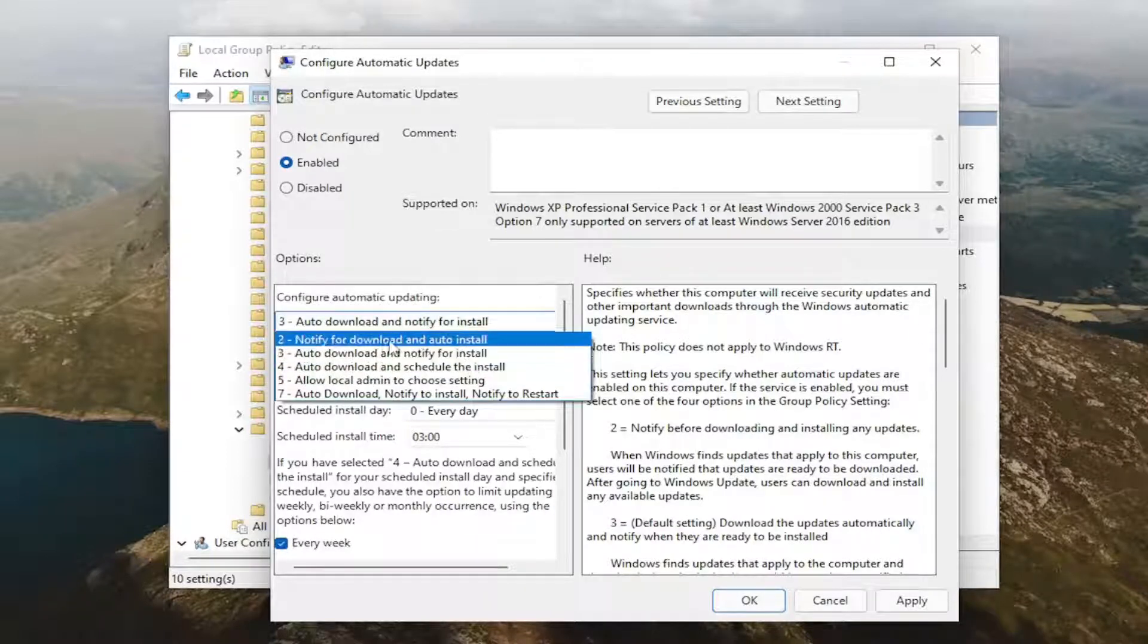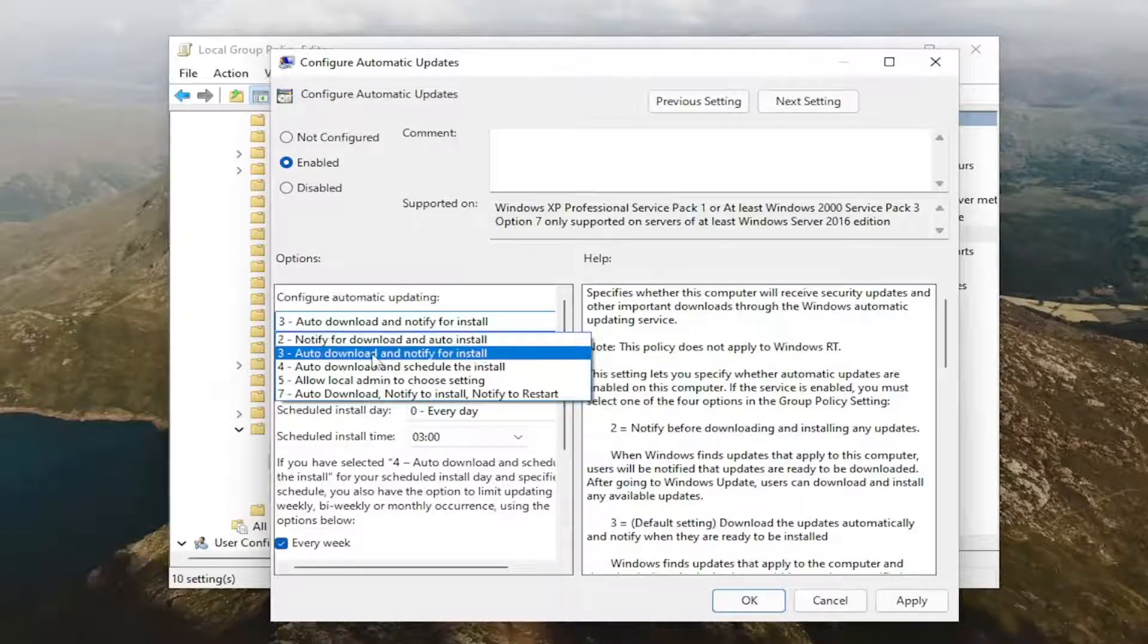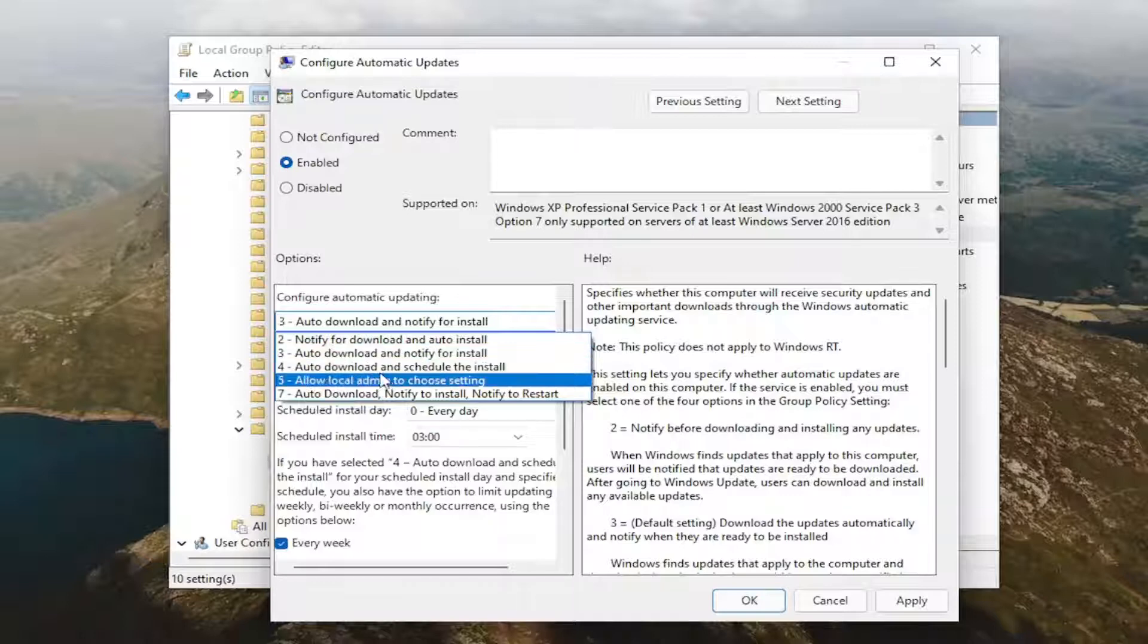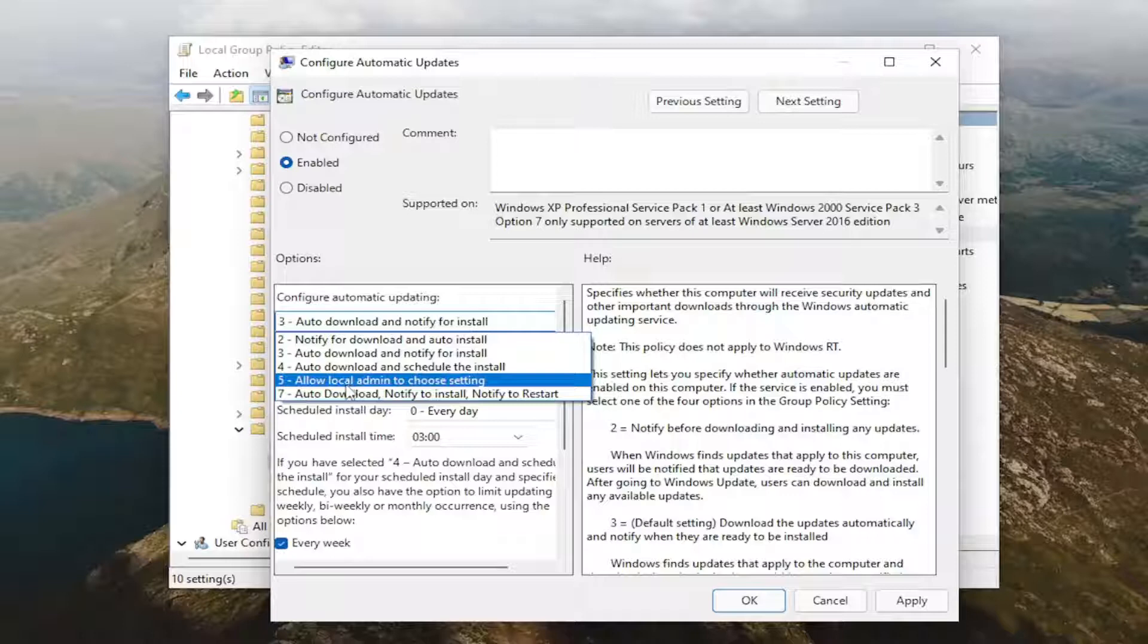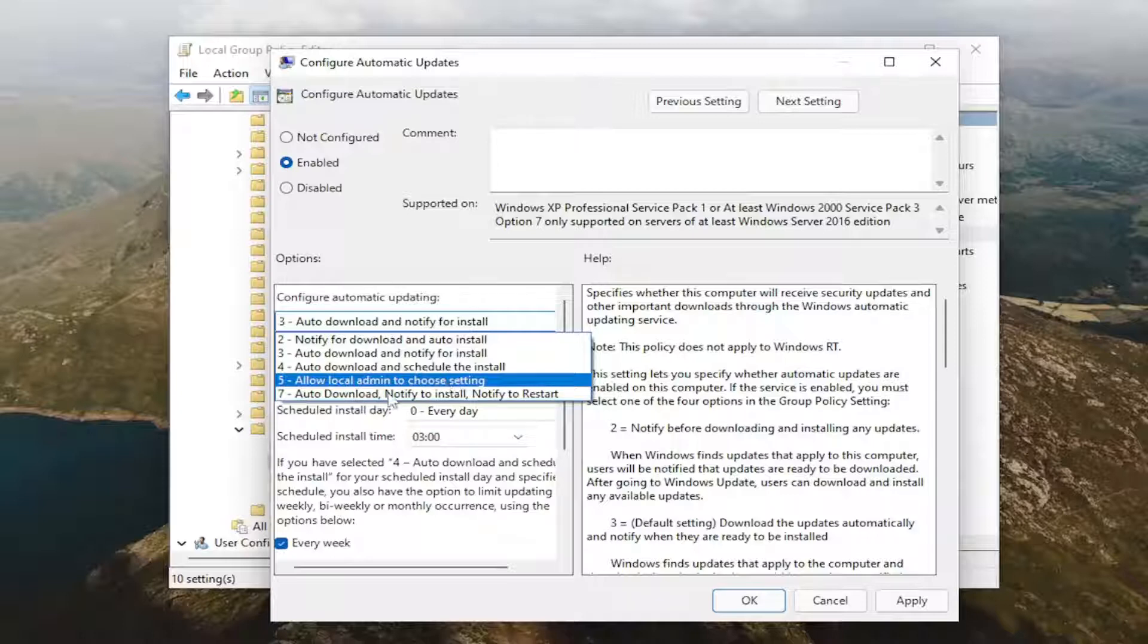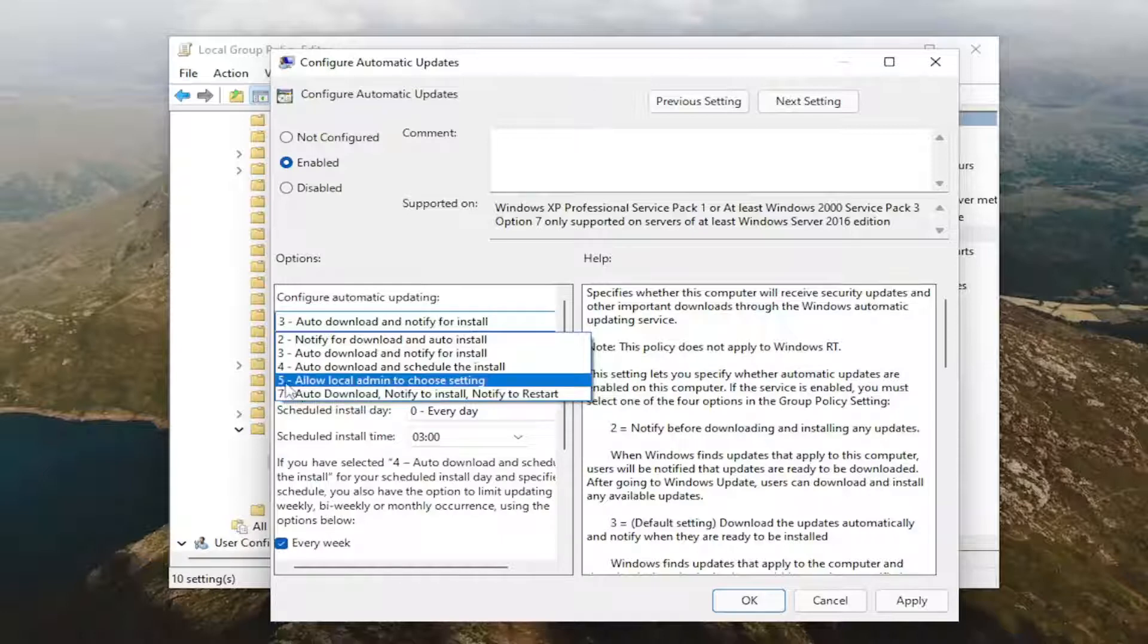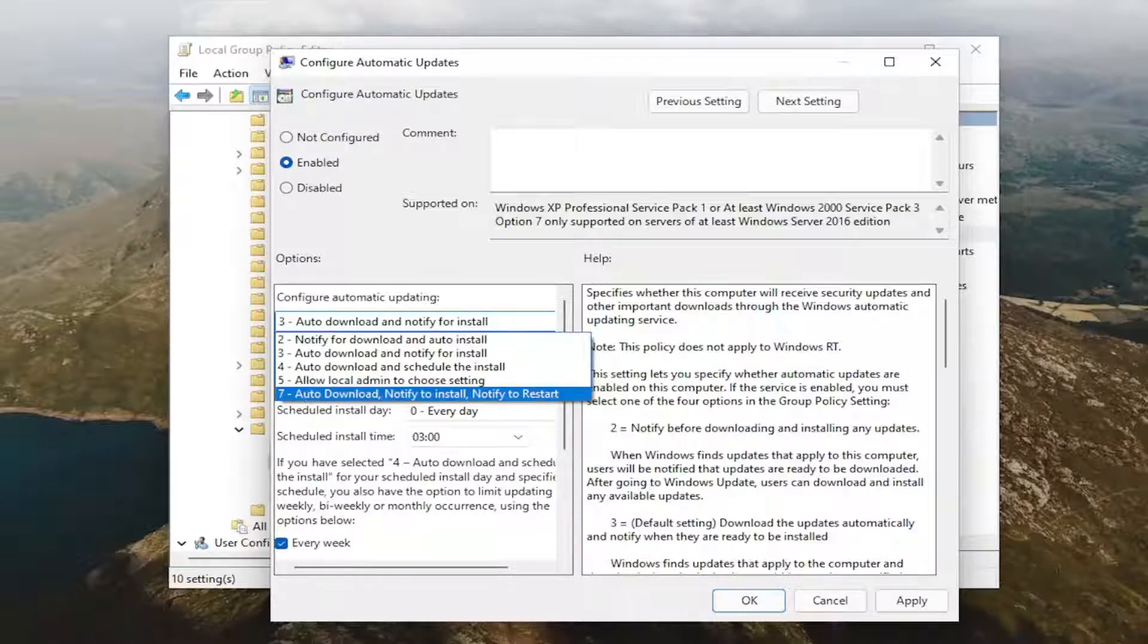So if you want to set it to 2, notify for download and auto-install. 3, auto-download and notify for install. 4, auto-download and schedule the install. 5, allow local admin to choose setting. 7, auto-download, notify to install, notify to restart. And 6 is missing from this list, so 7, 8, 9 doesn't really apply in this case, but just wanted to give you guys a brief rundown.